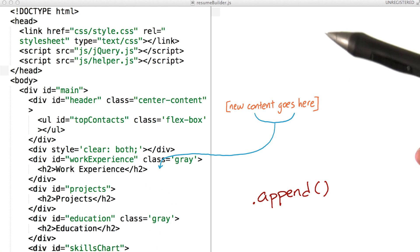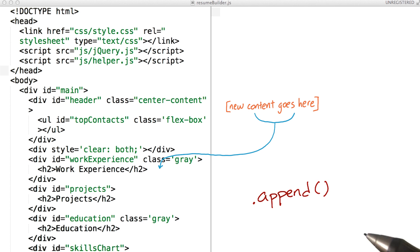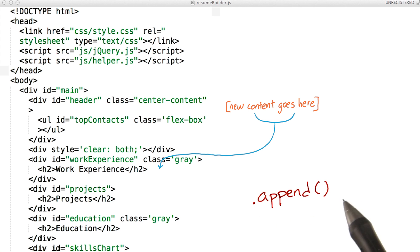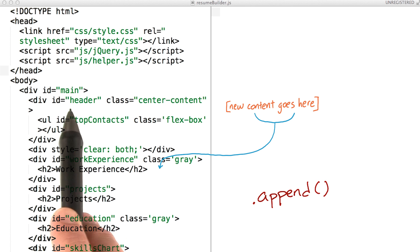Yeah, I've got resumebuilder.js open here. For our website, we want to append HTML to the page's header.